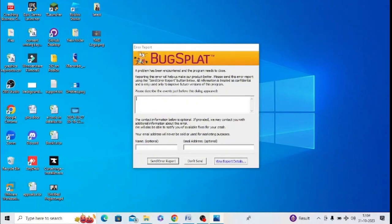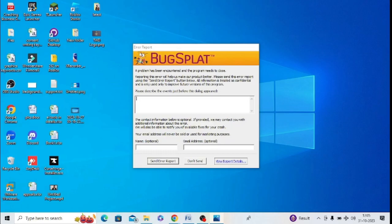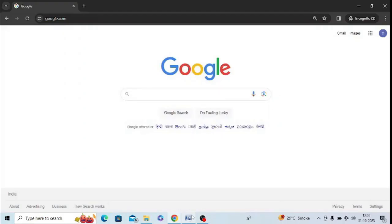I am getting this Bug Splat error message while running my software, and the software name is Filmora. So I am trying to run the software and I am getting this error message. If you are getting this error message, then watch this video till the end because I am going to give the best solution.